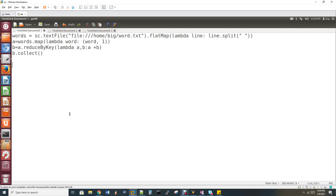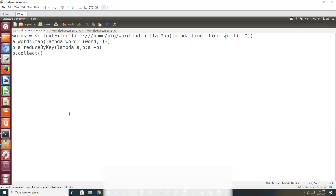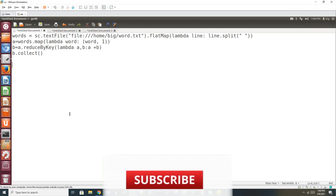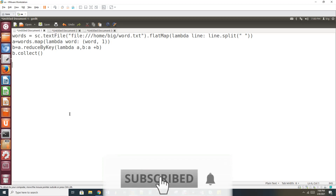Now we will talk about the topic in Spark and PySpark. Spark will support four programming languages: Python, Scala, Java, and R. We already have a kickstarter with word count, and now we will talk about PySpark.